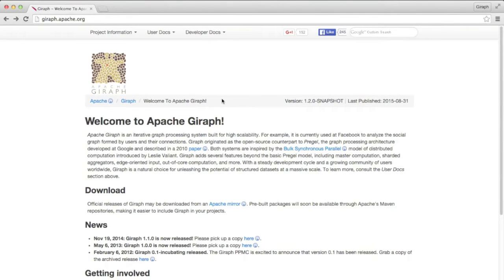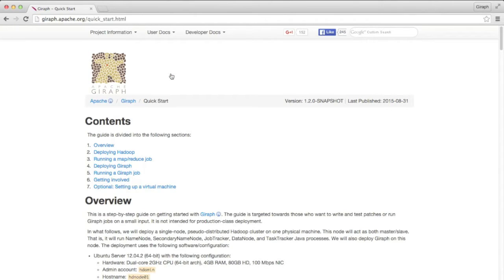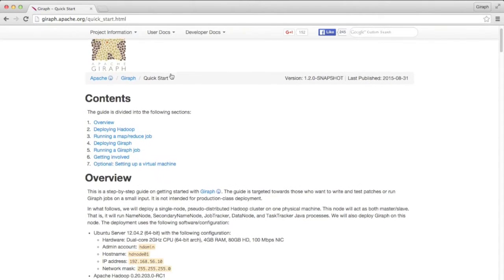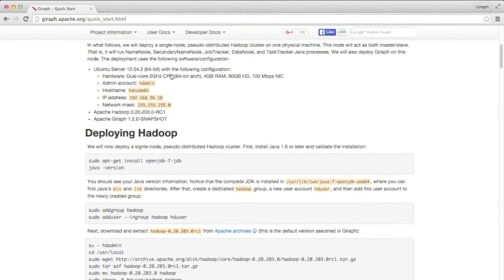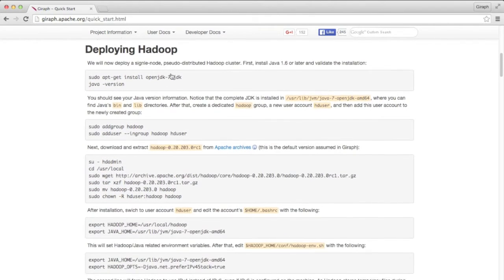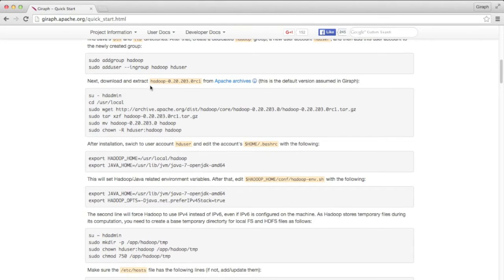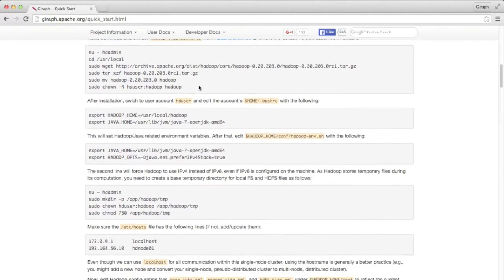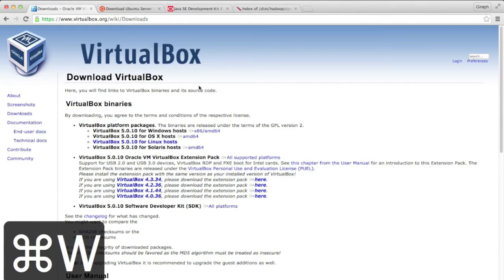This is the Apache Giraffe homepage. From here, we'll navigate to the Quick Start Guide. It gives instructions on setting up Apache Giraffe, starting with setting up Apache Hadoop, as well as downloading and building Giraffe from source. You'll notice that Giraffe depends on a pre-1.0 Hadoop release — Hadoop version 0.20.203.0 release candidate 1. This video is based on the Quick Start Guide, but deviates in a few places. So let's get started.